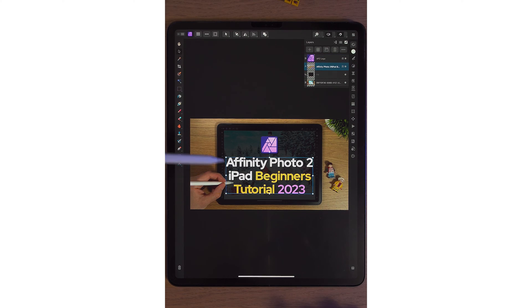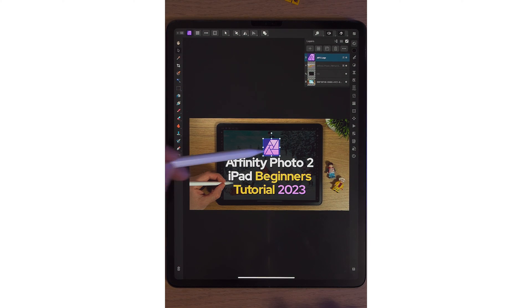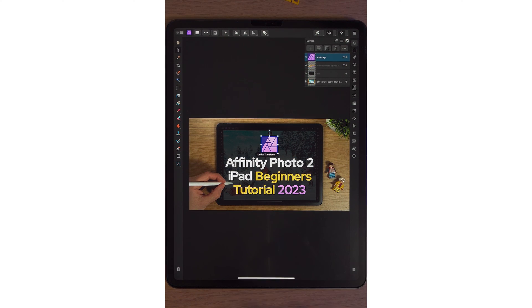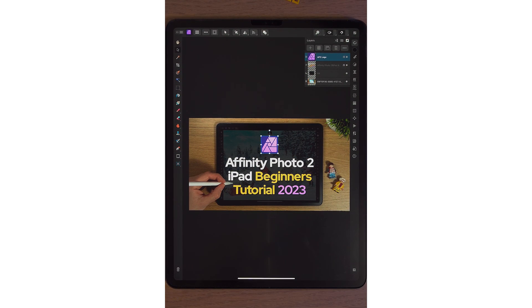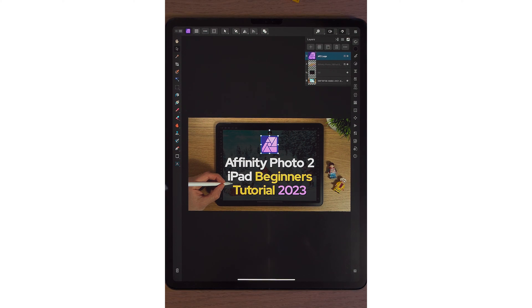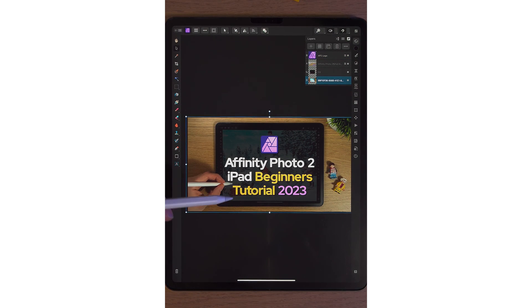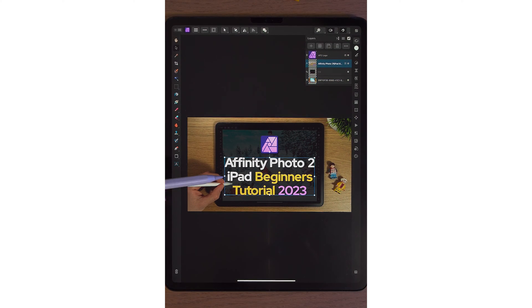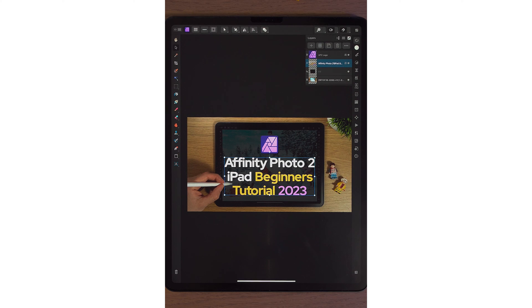If I just go back to the text and simply tap on the logo, I can now move that logo. That's the move tool. In Affinity Photo 2, it's really good for moving things, but it's also good for selecting different layers without having to go to the layer studio.